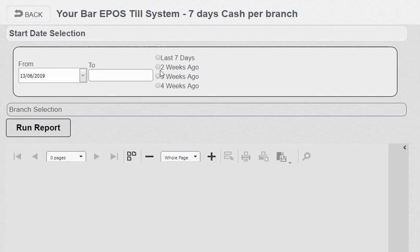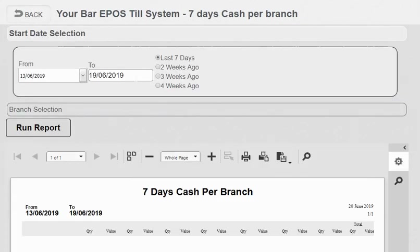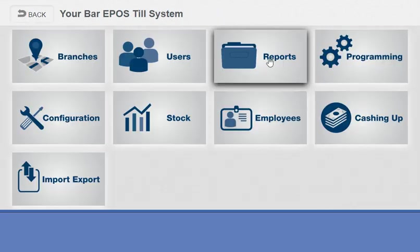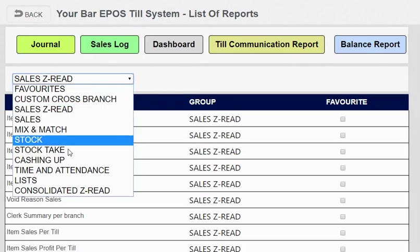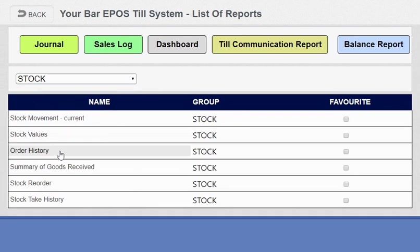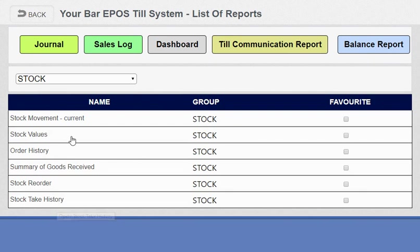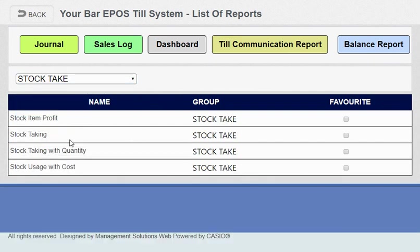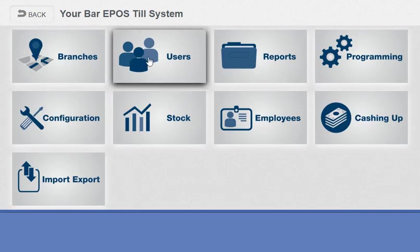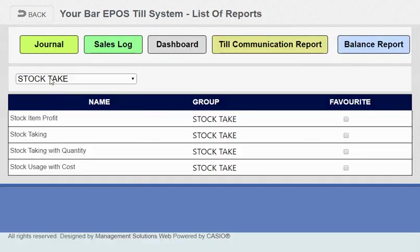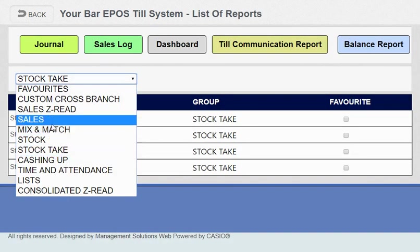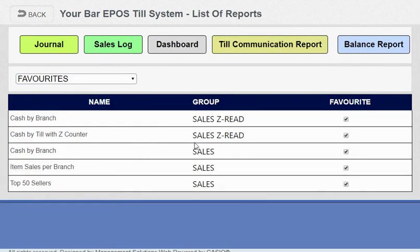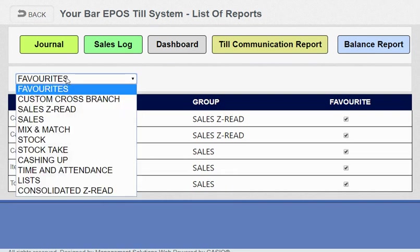We can do the same for seven day cash by branch—you can look at the last seven days. You've also got stuff in stock and stock takes—stock values, order history, summary of goods received, stock reorder, stock take history. You've also got the stock taking procedure such as stock sheets, putting stock quantities in the stock sheets when you're counting the stock. That's all in there. Then we've got favorites so you can allocate favorites so when management come in they've got just the exact reports they want to run.